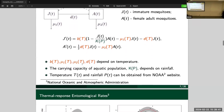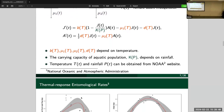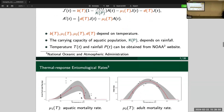Talking about the temperature-dependent birth rate and death rate, we get the experimental data and figure out the thermal response entomological rates of the mosquito — these are the temperature-dependent parameters appearing in the model.